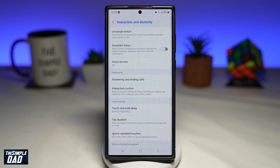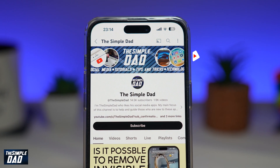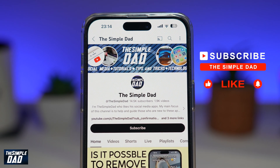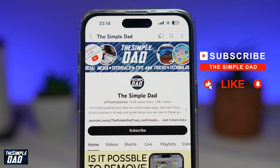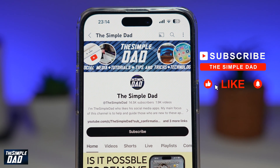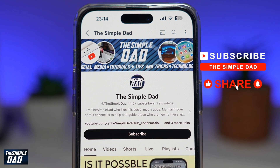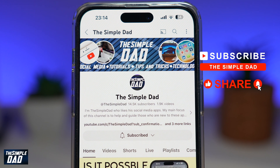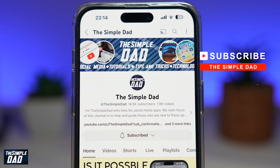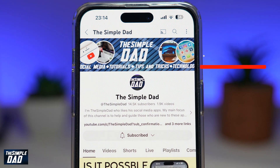So there you go — that is how to enable the on-screen home button for your Samsung Galaxy phone. If you're new on the channel and want to find out more about your Android phone or any other social media apps, don't forget to subscribe. Hit the like button if you find this video useful. Thank you for watching and see you in the next one.